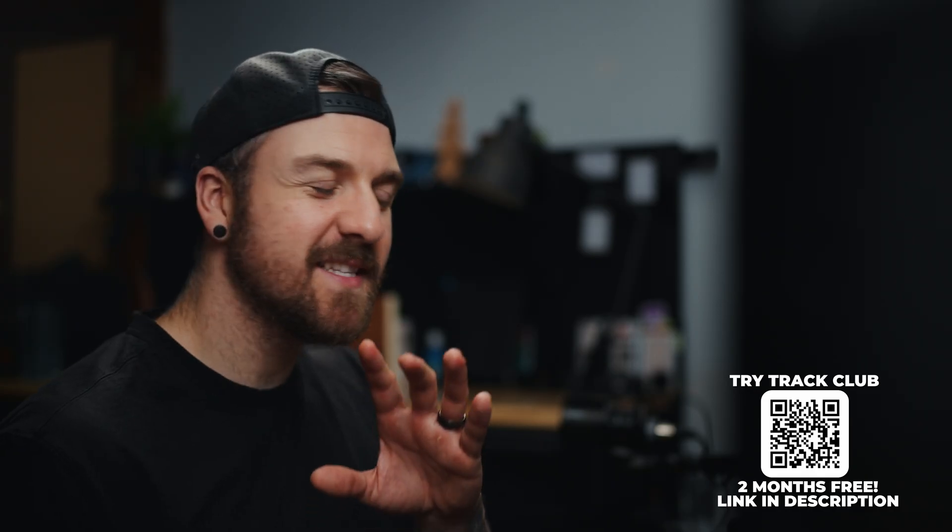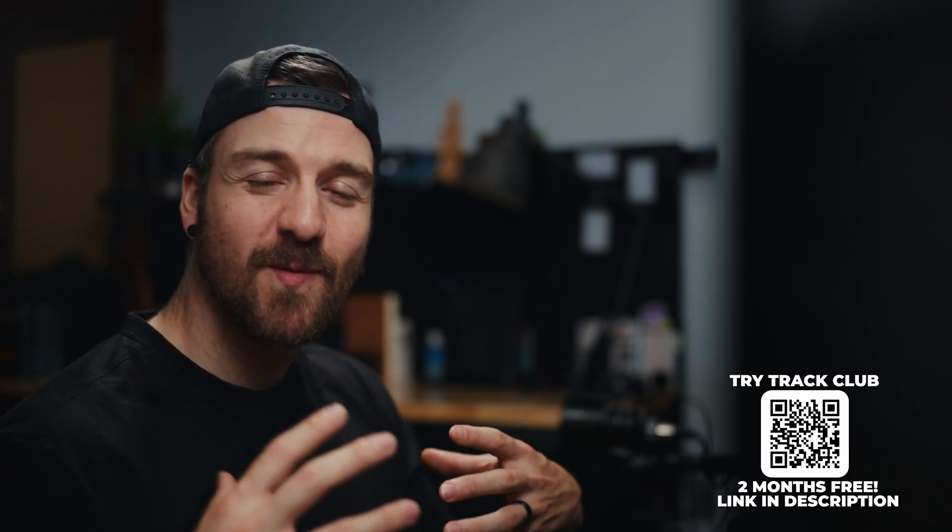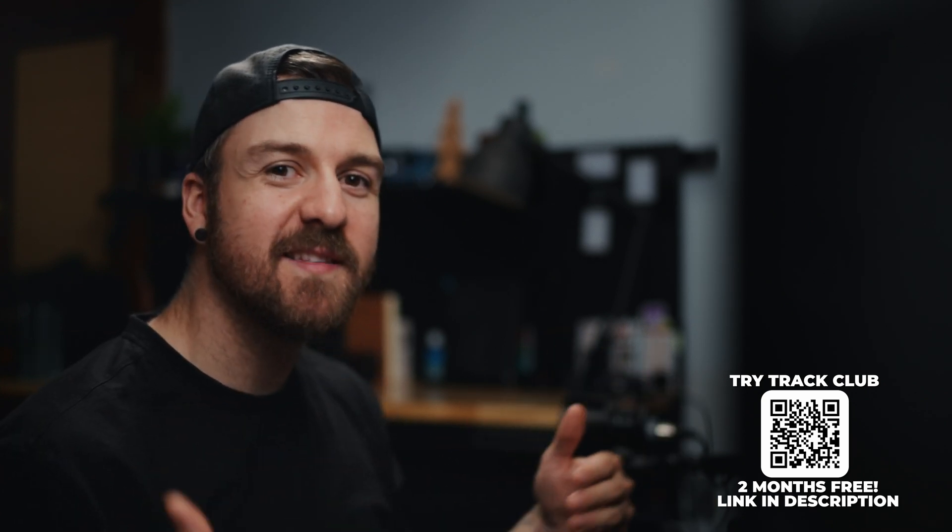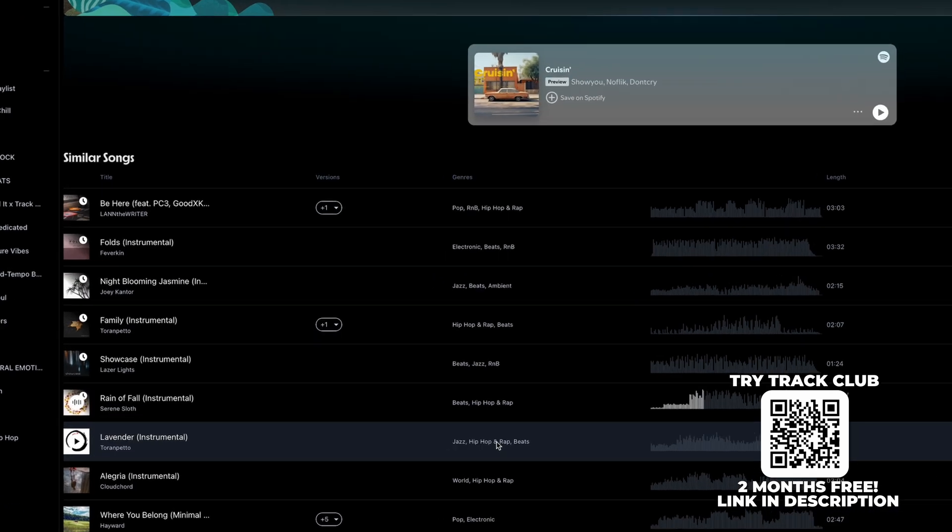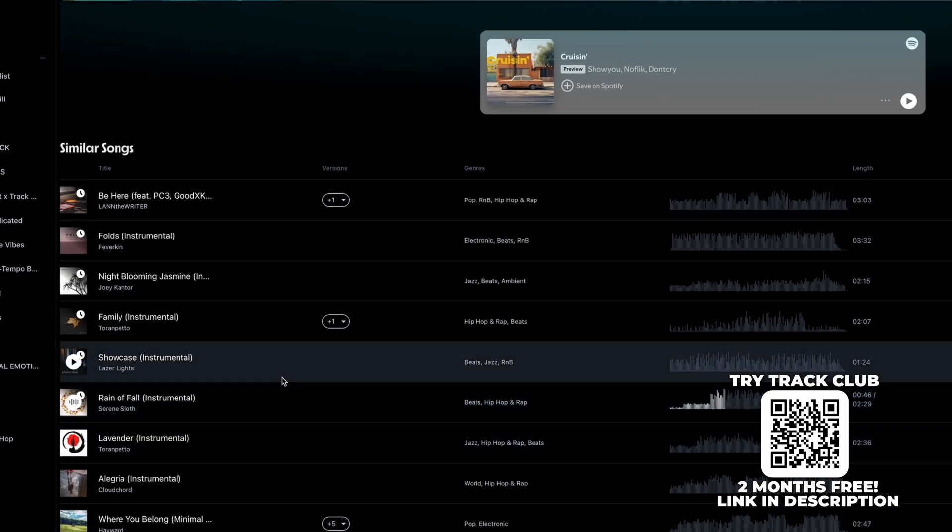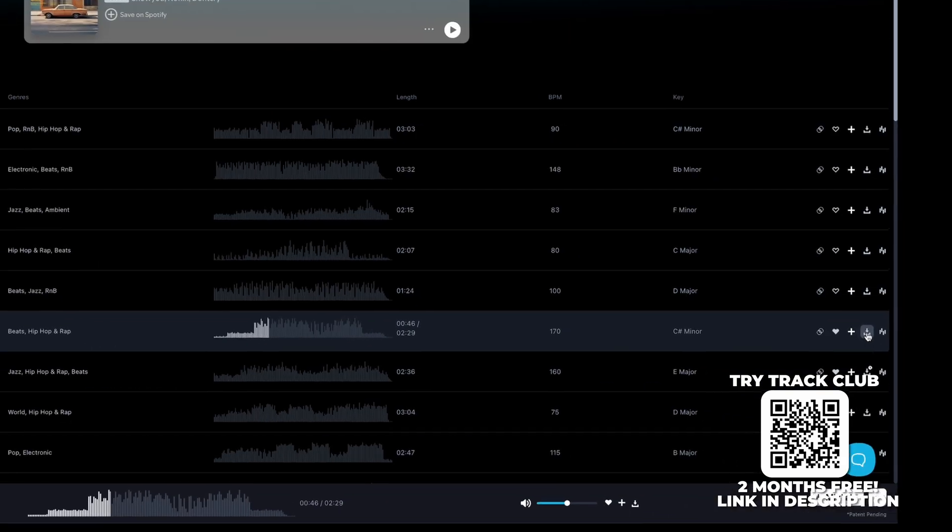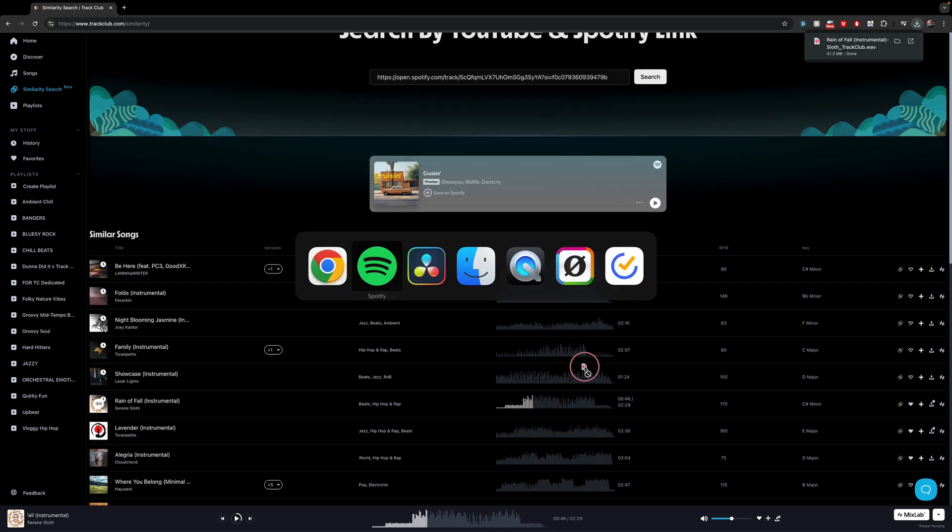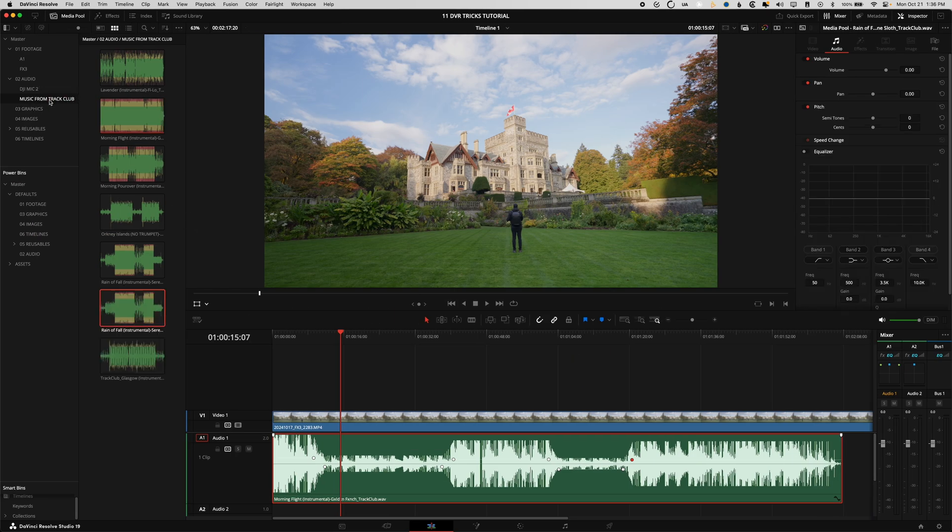So it has a hundred percent identified that this is one of those kind of nice background beats, like lo-fi type of thing. It's got a hip hop kind of vibe to it, nailed it. So I'll audition a couple of these and then I really like this rain of fall one. So we're gonna download that. And then I'm going to drag it into my music from Track Club on DaVinci Resolve.